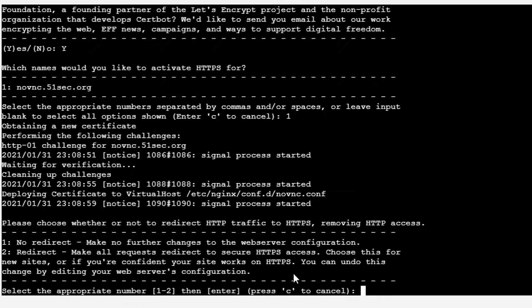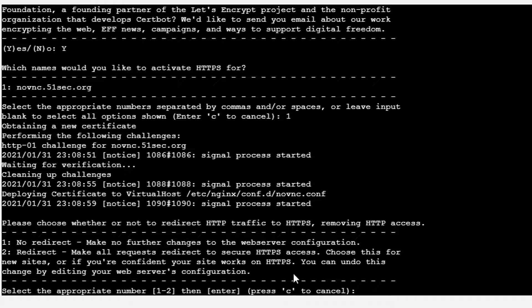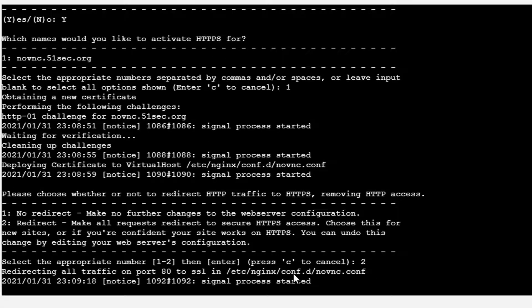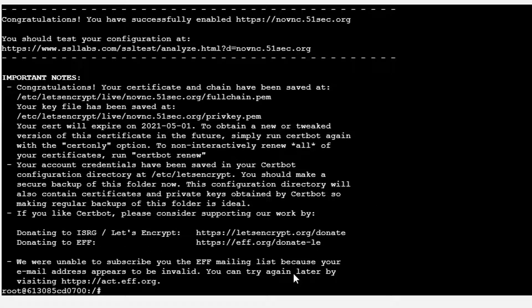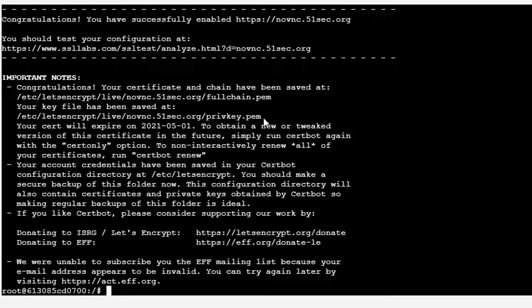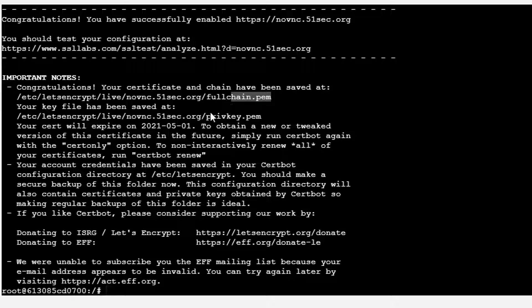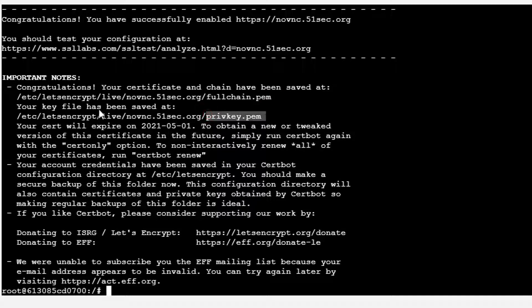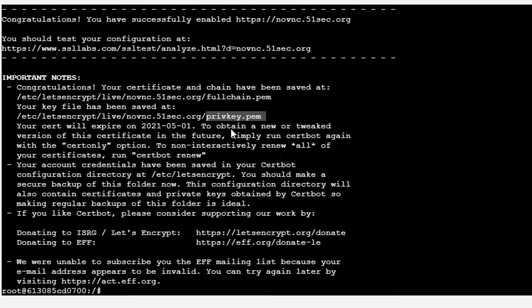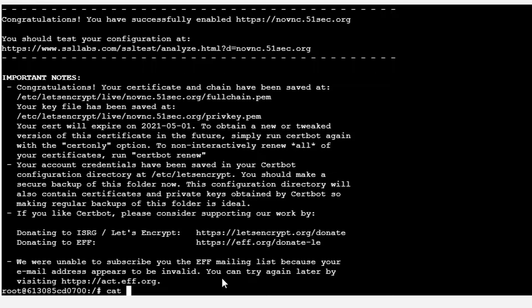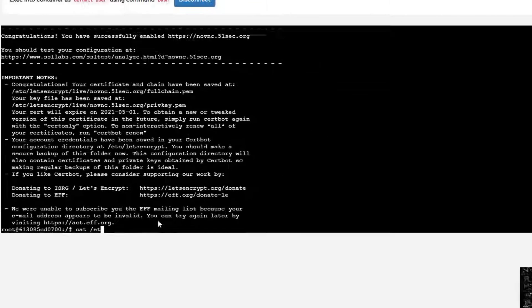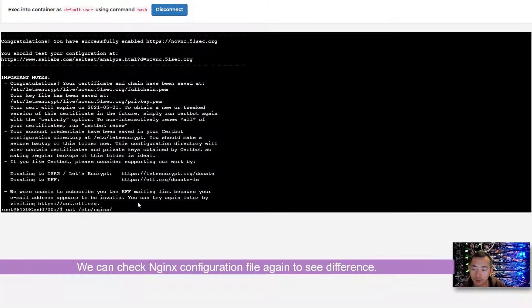They finished the process. Now they're asking you another question: do you want to redirect HTTP traffic to HTTPS? I just say redirect. Then it's done. We will see the full chain PEM file has been put in here and the private key has been put in this folder. The configuration has been done. We can check the configuration again and you will see the difference.